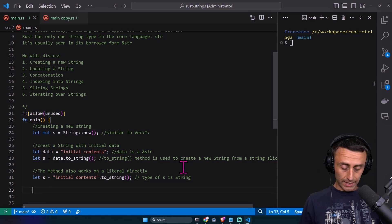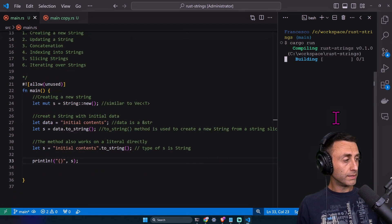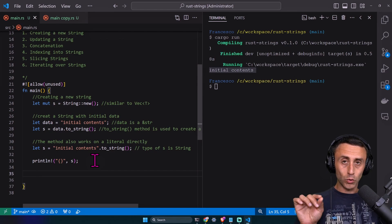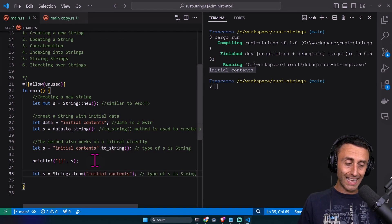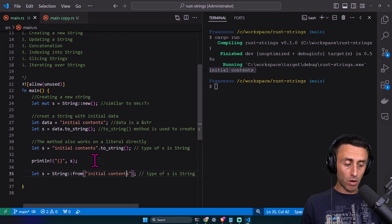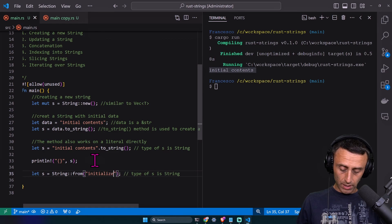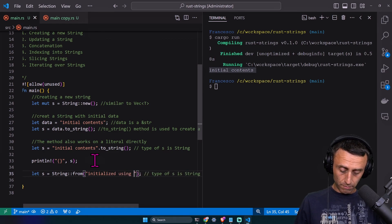Let's print it. We see 'initial content', but my favorite way to create a new string is this one: let s equal String from. Let's run it: 'initialized using from'.